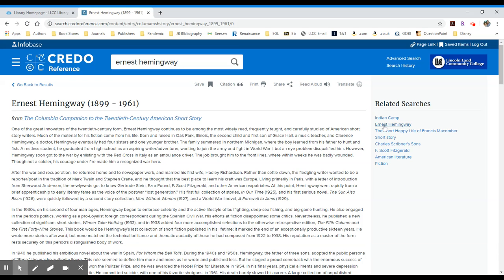You'll see related searches to the right. So you may want to enter an entry on F. Scott Fitzgerald or a particular short story. And again, this would work for any variety of topics, whether it's in the sciences, history, social sciences, etc.